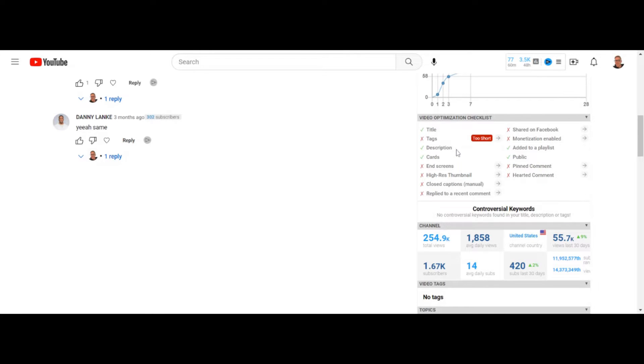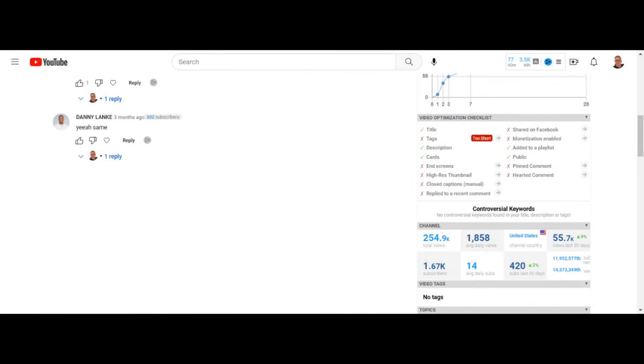Description is huge — I would say fill as many words in the description as you can. Cards have zero SEO score indicators whatsoever — the cards do not matter. I don't put any cards in any of my videos. High resolution thumbnail — that's important. Closed captions manual — I just use the YouTube captions, it's not a big deal, and I have great success not touching captions whatsoever.